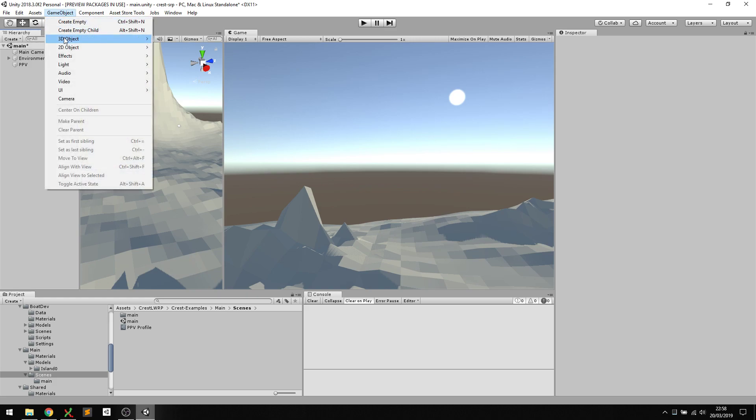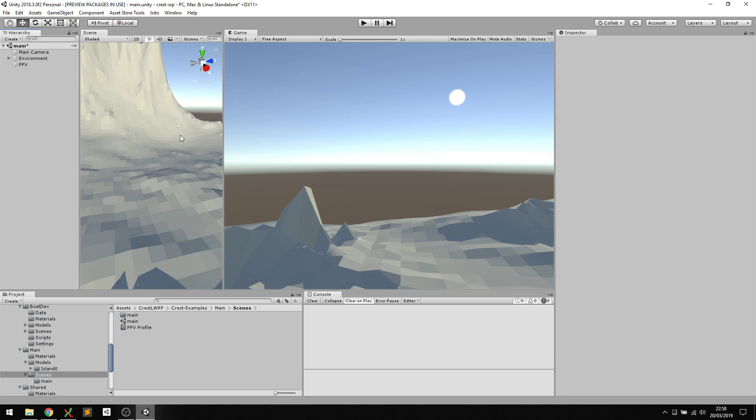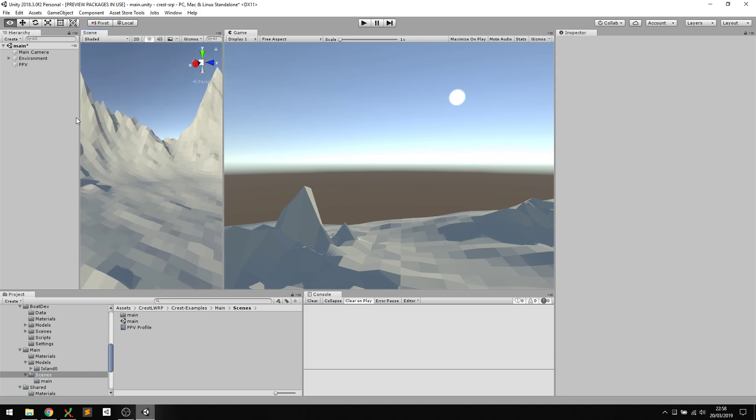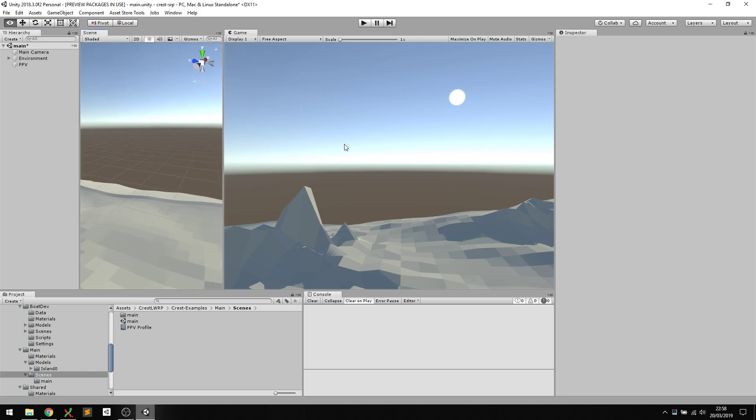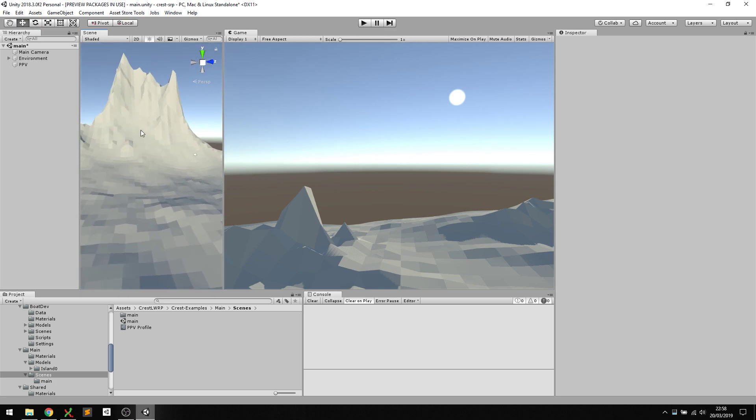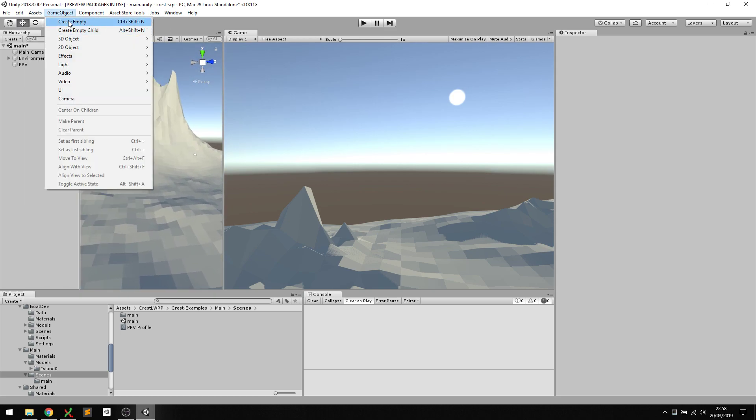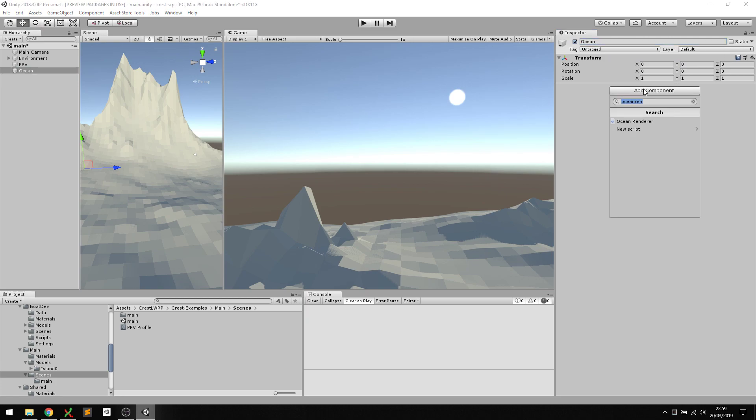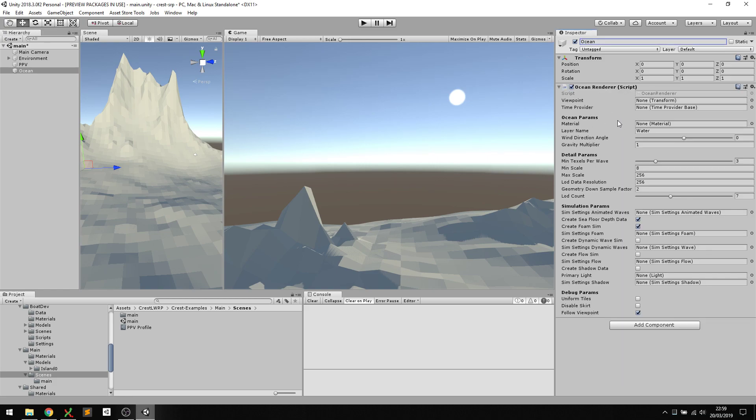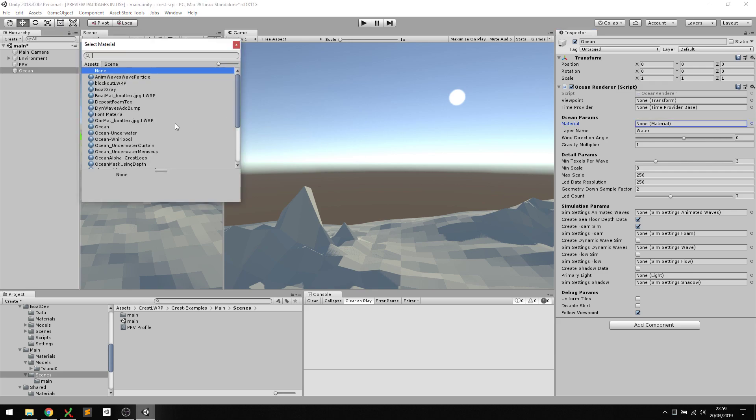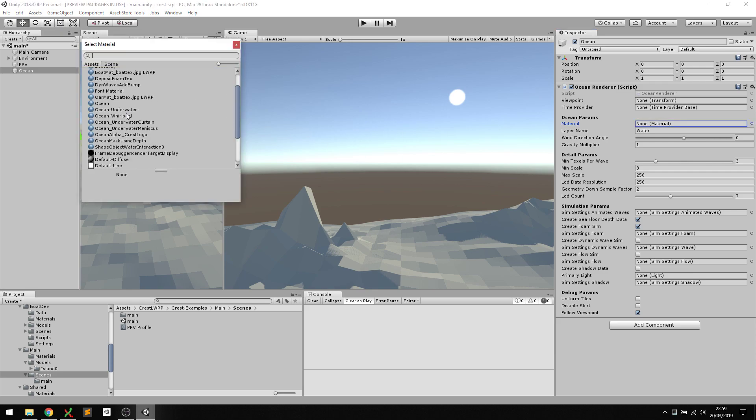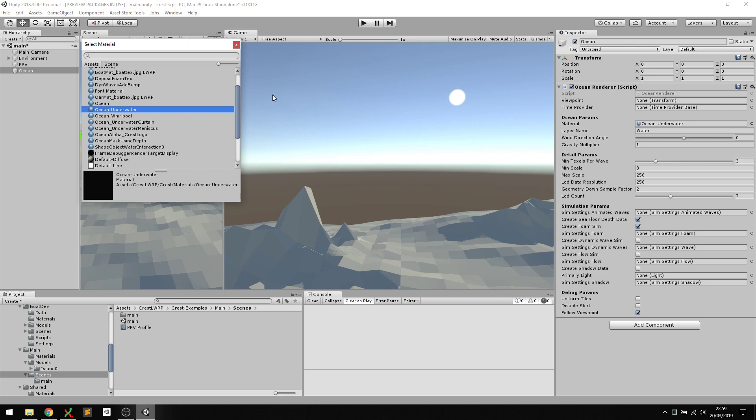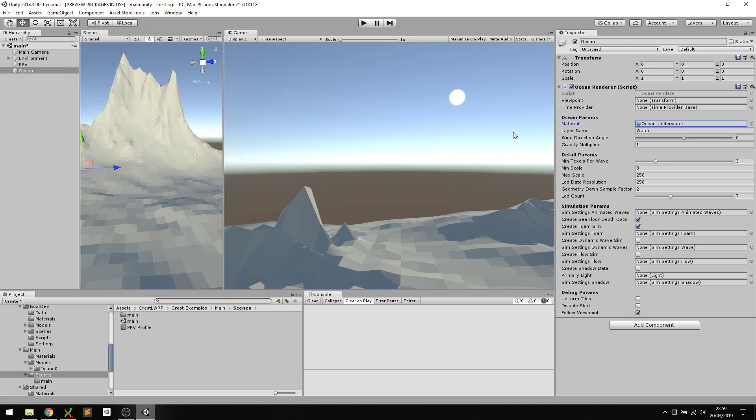Let's start by creating an object for the surface. You'll notice this scene looks very similar to the main scene in the example content, but I've removed all the ocean stuff so we're doing this from scratch. Create a new game object, reset the transform, and call it ocean. The script that generates the ocean surface is called Ocean Renderer. This has good defaults, but we do need to specify a material for the ocean.